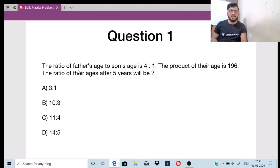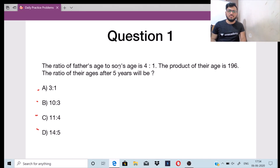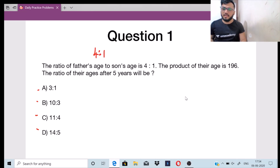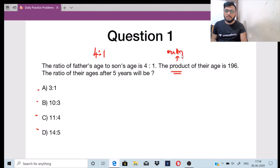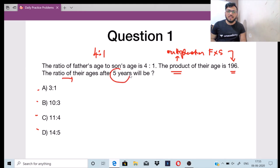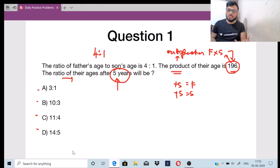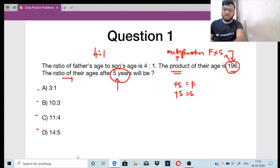Here is the first question. The ratio of father's age to the son's age is 4 is to 1. The product of their ages is 196. The ratio of their ages after 5 years will be? Let us try to understand it. They have given the ratio of father and son's age as 4 is to 1. Product means multiplication, so when you multiply father's age into son's age, you will get 196. After finding out the current ages, you have to find the ratio of their ages after 5 years by adding 5 to both ages.